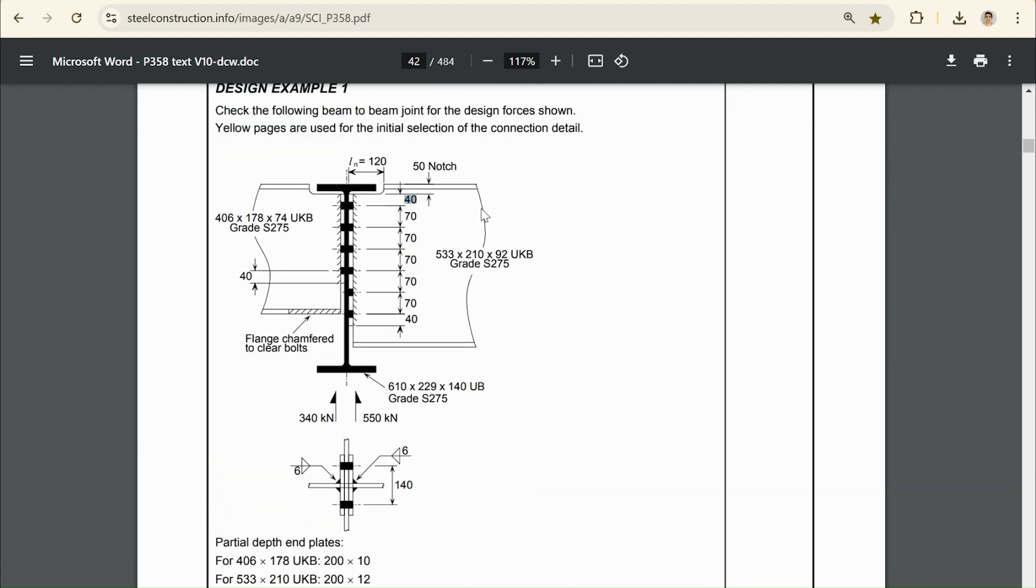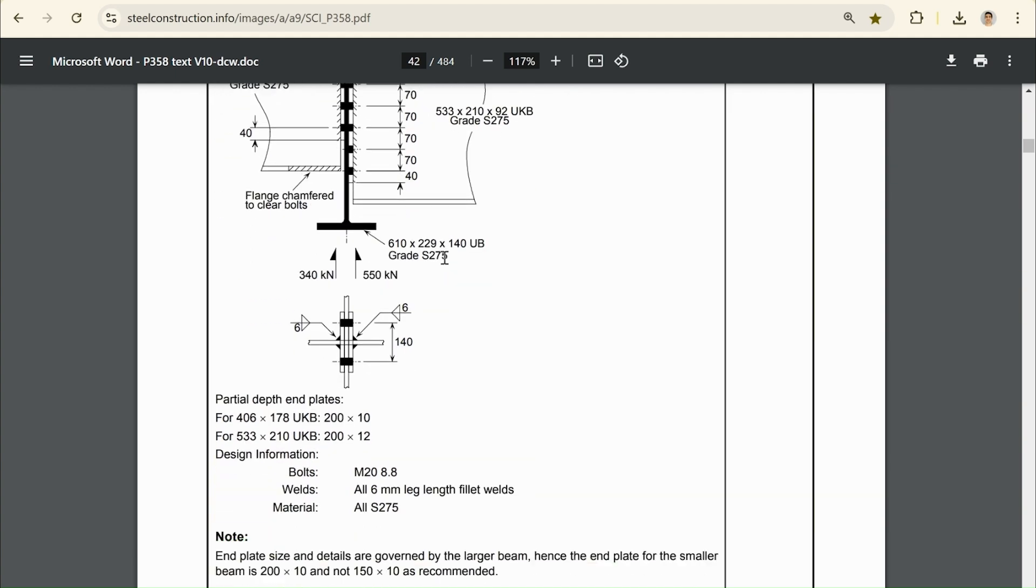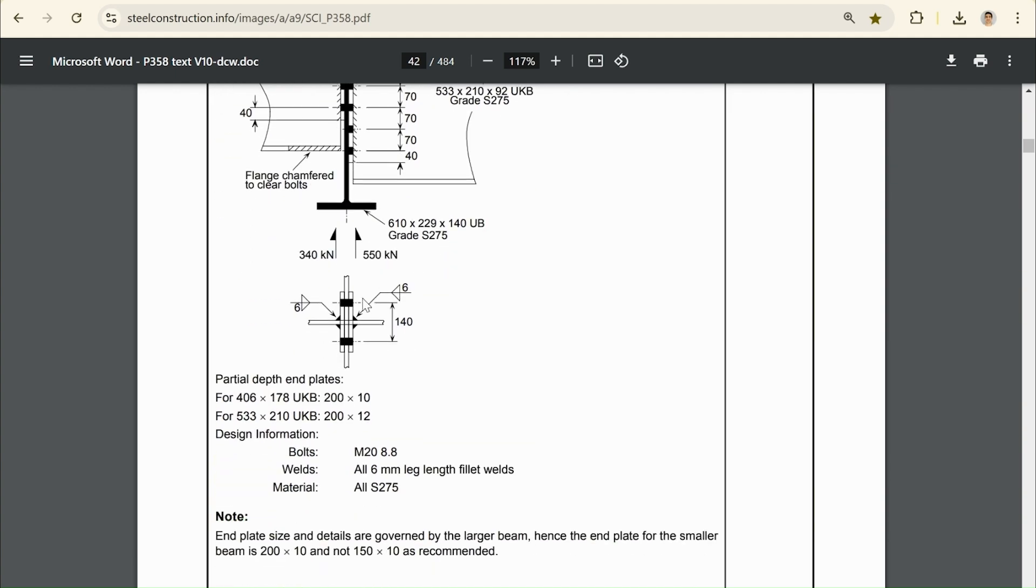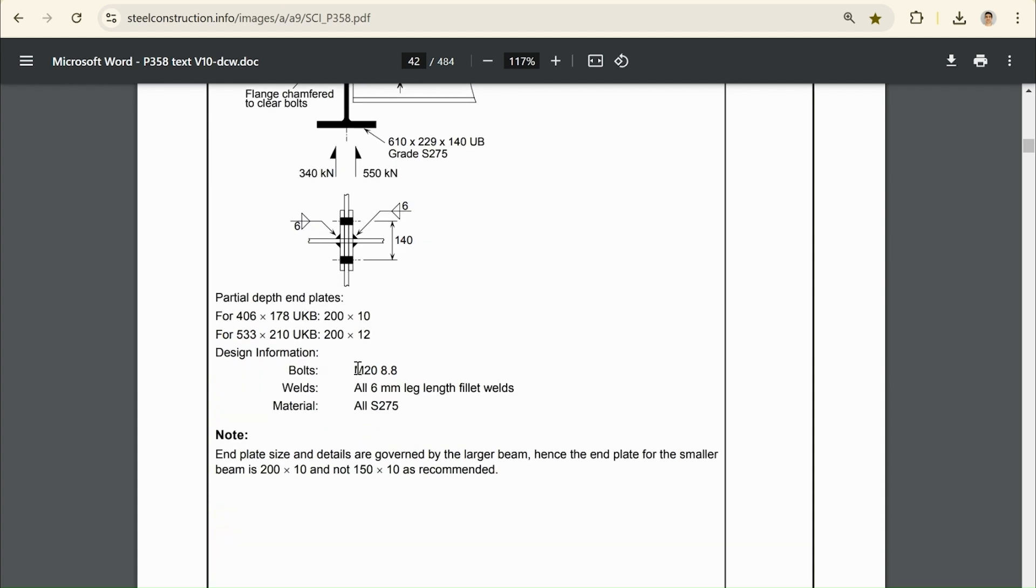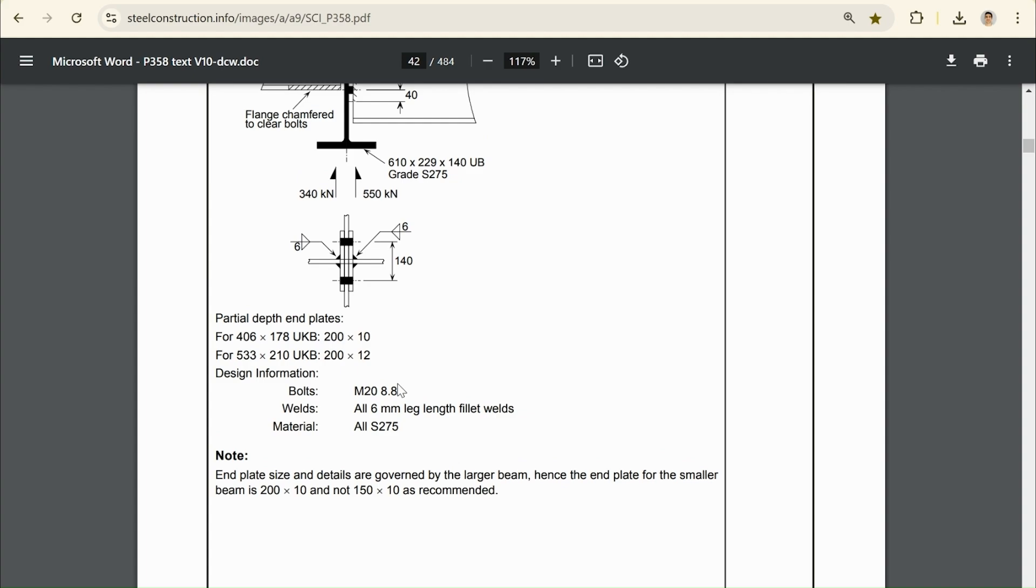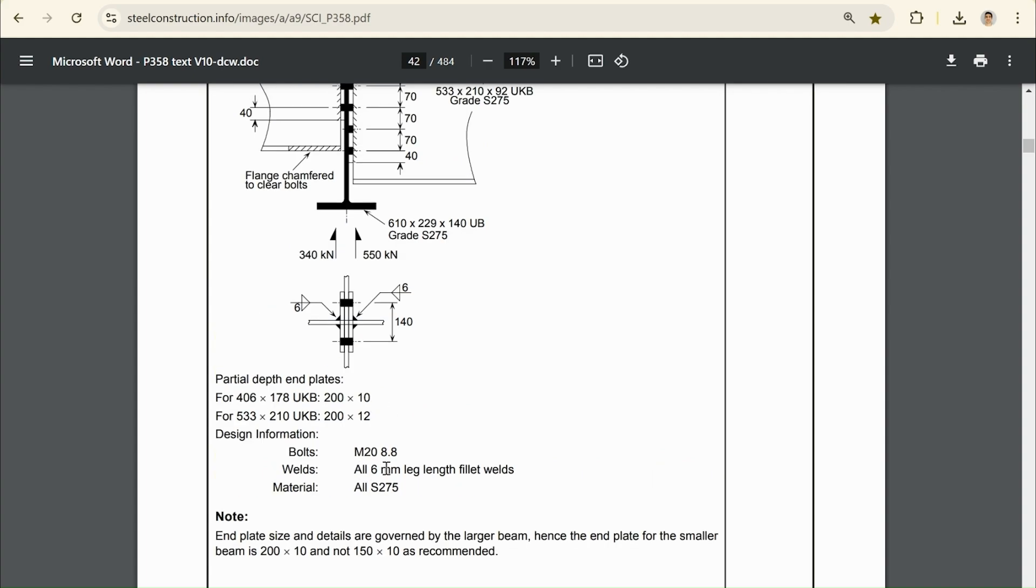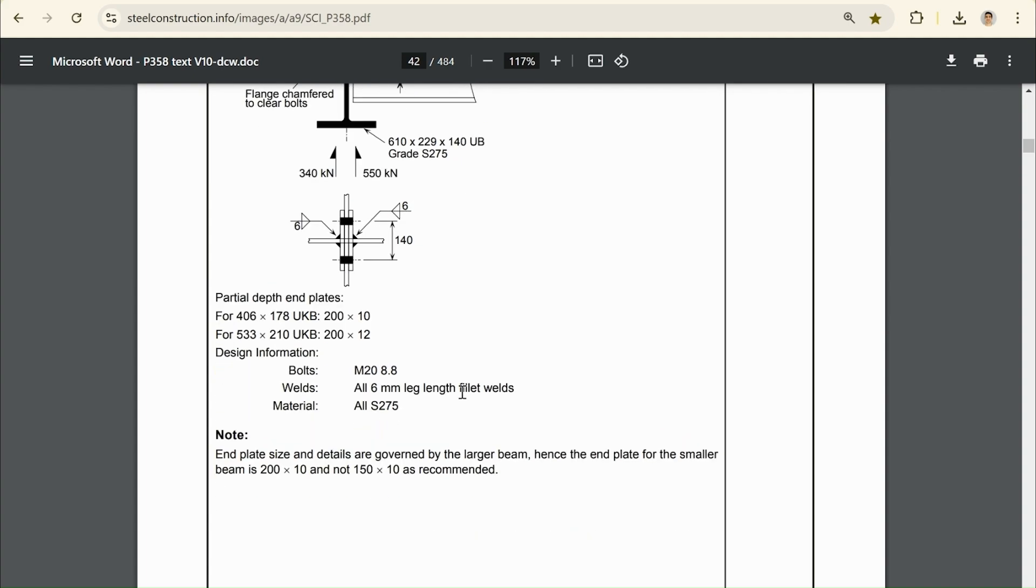We can see the edge distance of 40 on the top, and the edge distance on the right is just going to come from the fact that the plates are 200 mm wide. We can see that the plate on the left is 10 mm thick, whereas the plate on the right is 12 mm thick. And we have our bolt details here, M20 bolts, grade 8.8, and we have our material and bolt details.